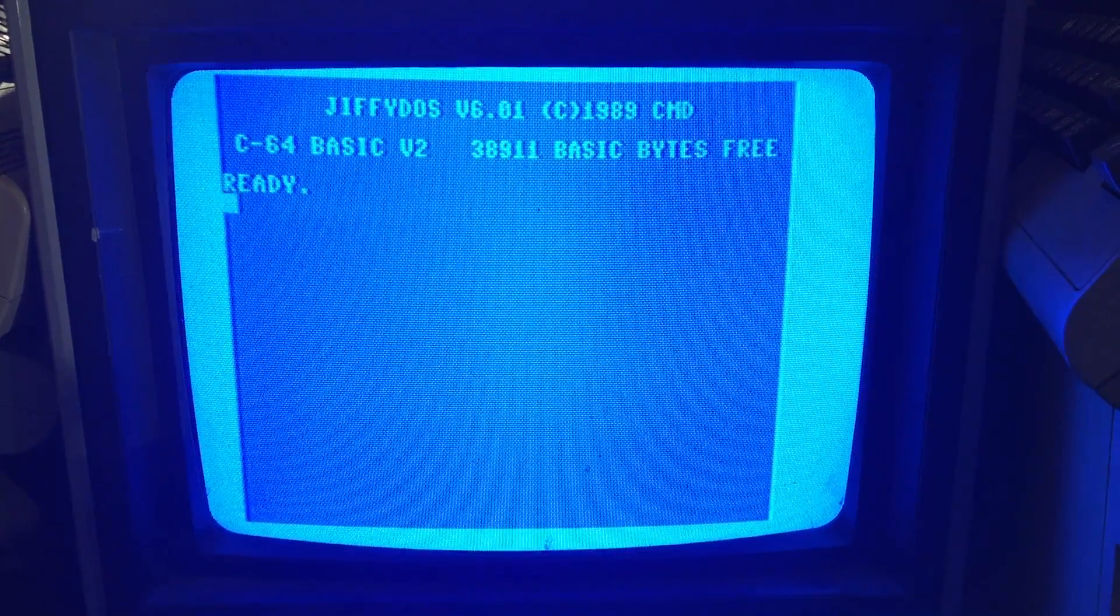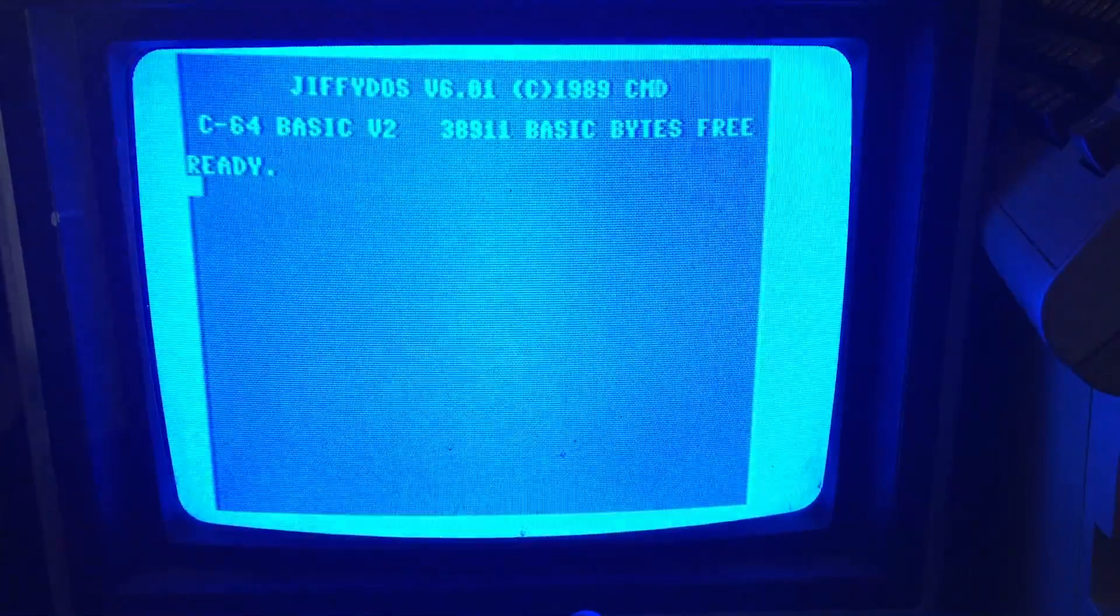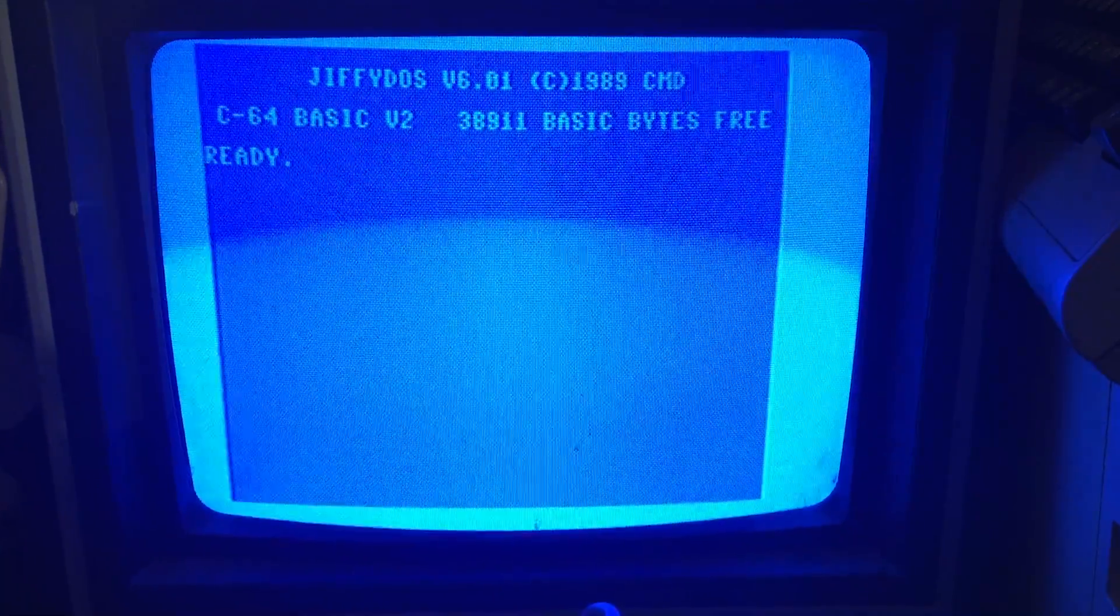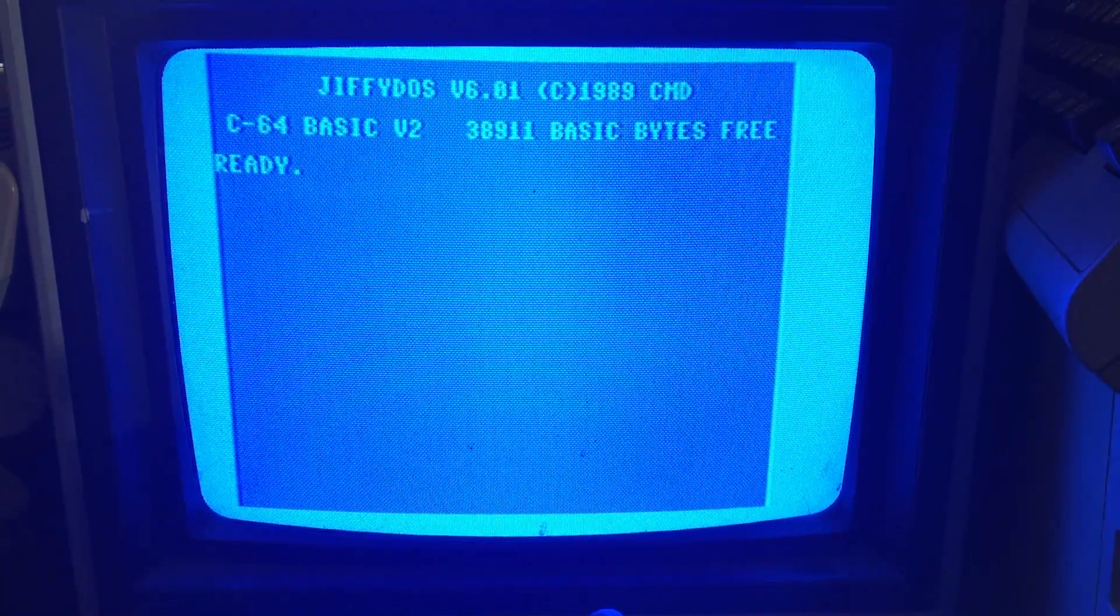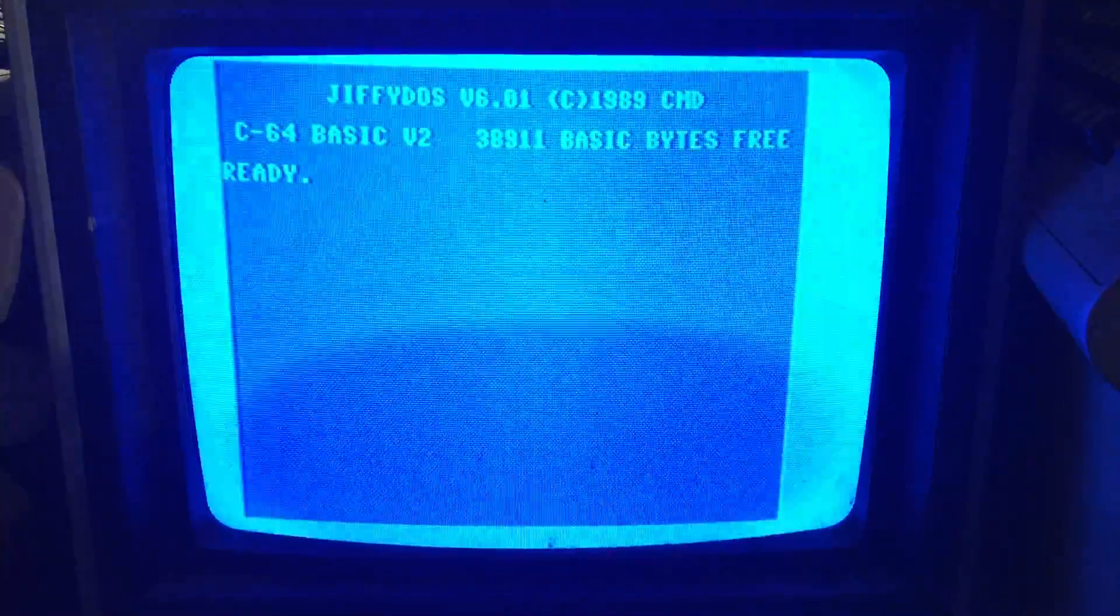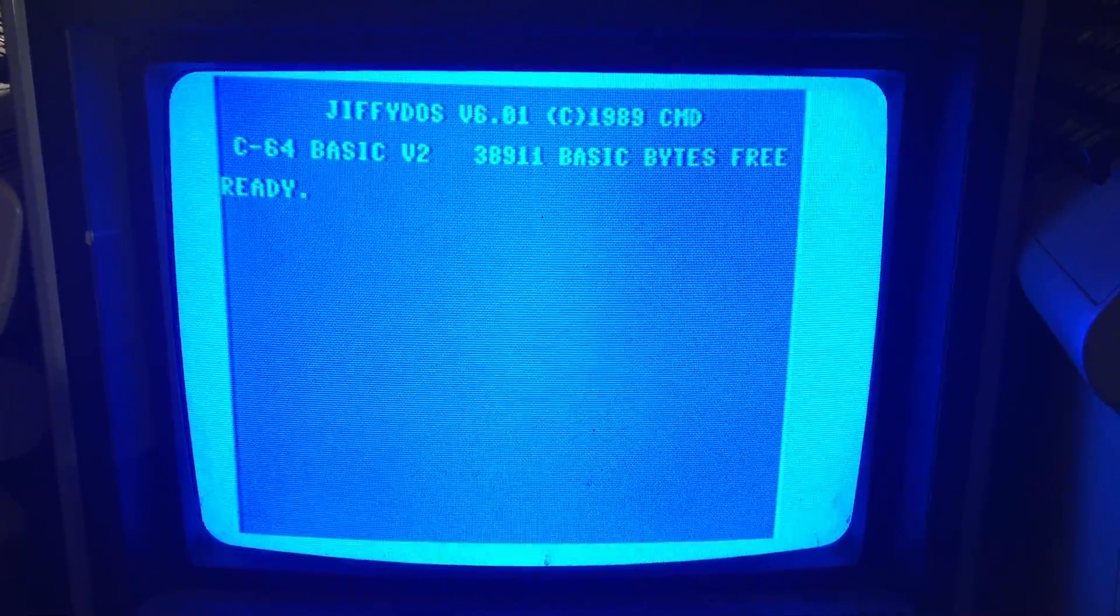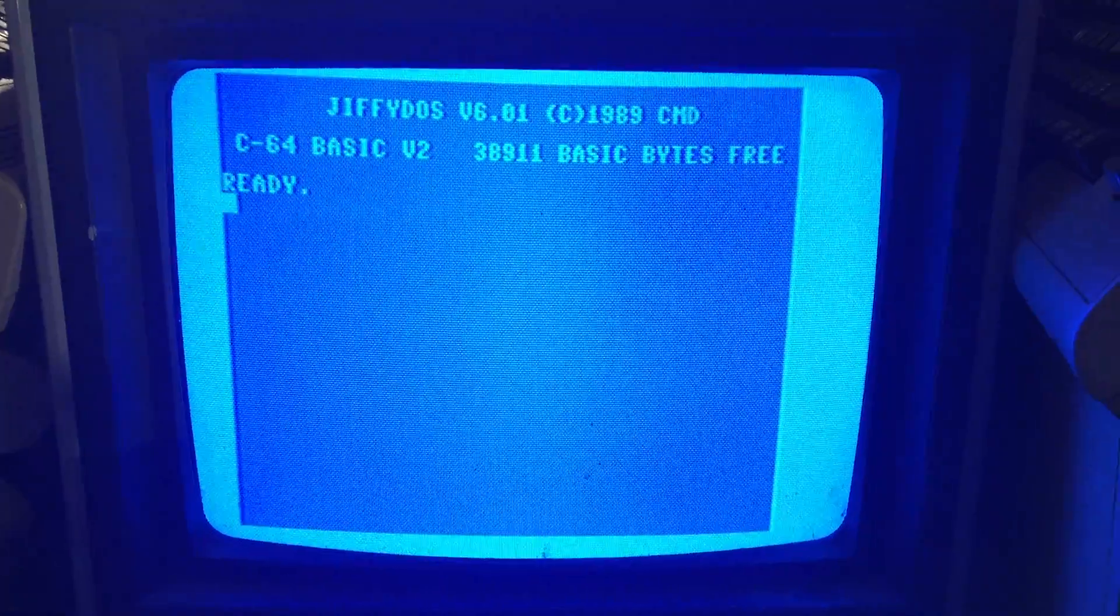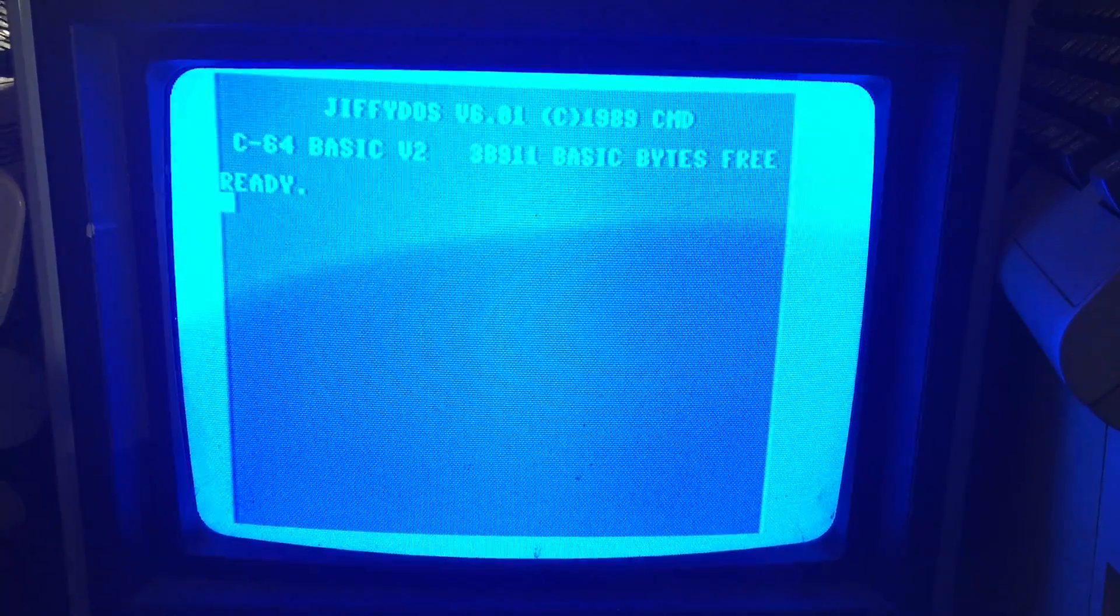Here we have this fine Commodore 64 that supposedly has Jiffy DOS in it. When I flip the switch over, instead of the usual message, it comes up and says Jiffy DOS version 6.01, copyright 1989, CMD.